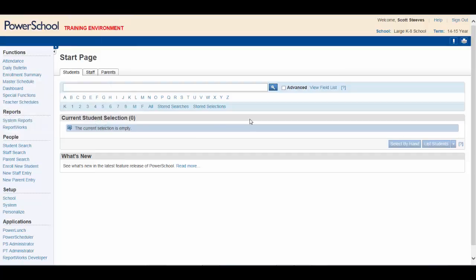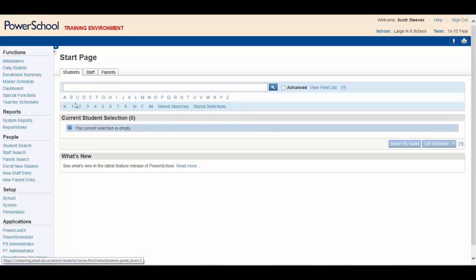Lastly, PowerSchool provides a navigational tool called the navigation path. As you navigate through an application, a navigation path is created for you. For example, to look at a teacher's homeroom class, click on teacher schedules.